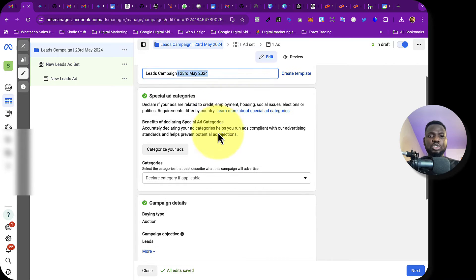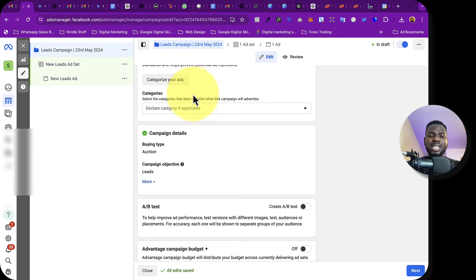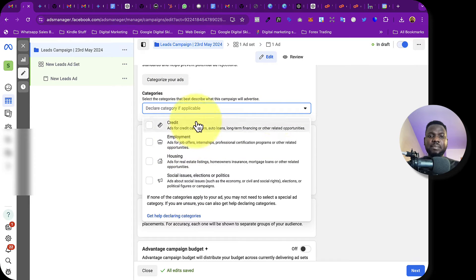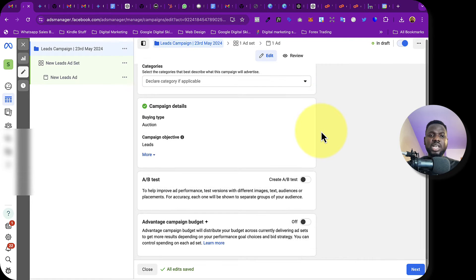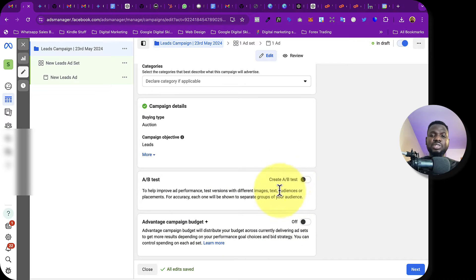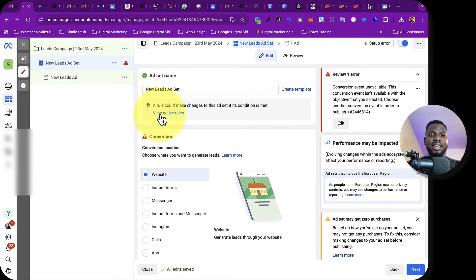For the special categories, the campaign we're running doesn't belong to any of those categories, so leave it as is. For Advantage Campaign Plus and other options, we're going to leave everything simple for now and click Next.